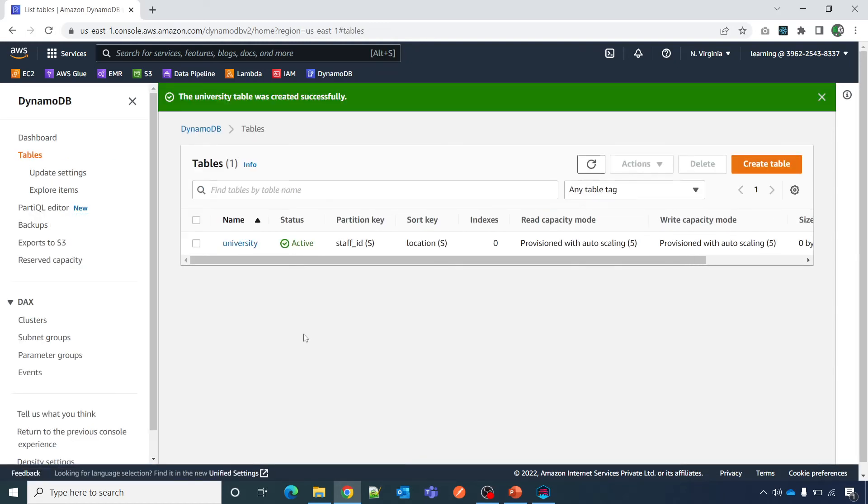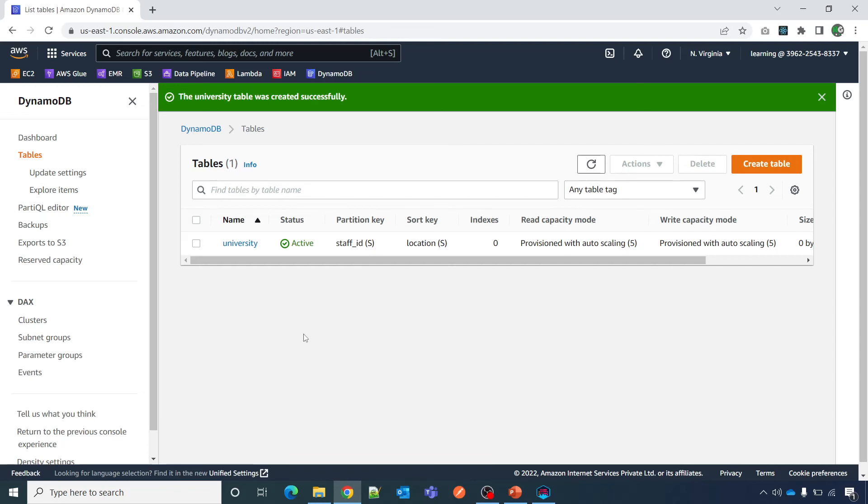I hope with this you have got a fair idea about DynamoDB primary key, that how can you create a primary key from NoSQL Workbench and or AWS DynamoDB console as well. Same thing you can do with AWS CLI also as we saw in other videos.